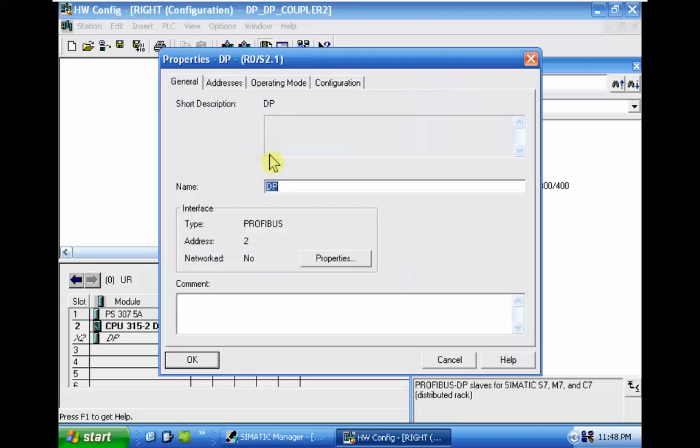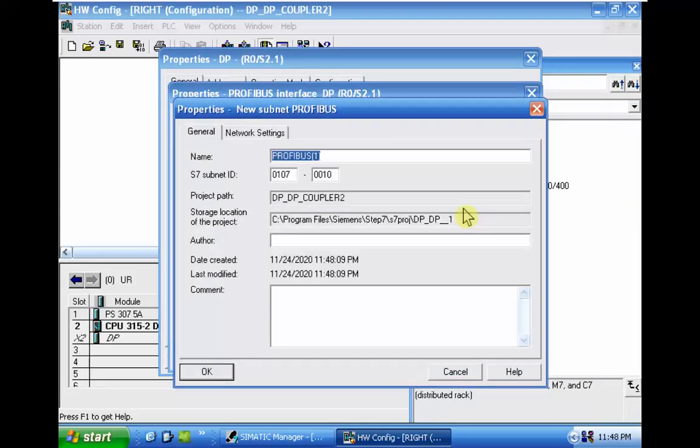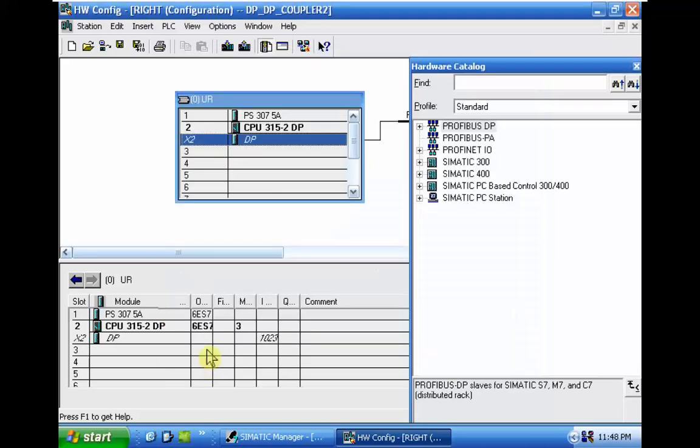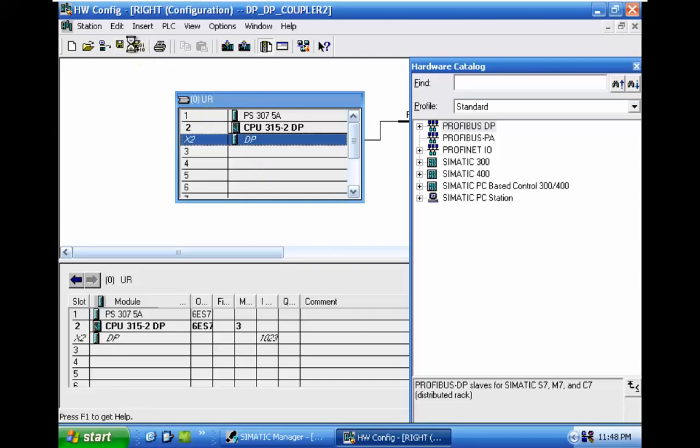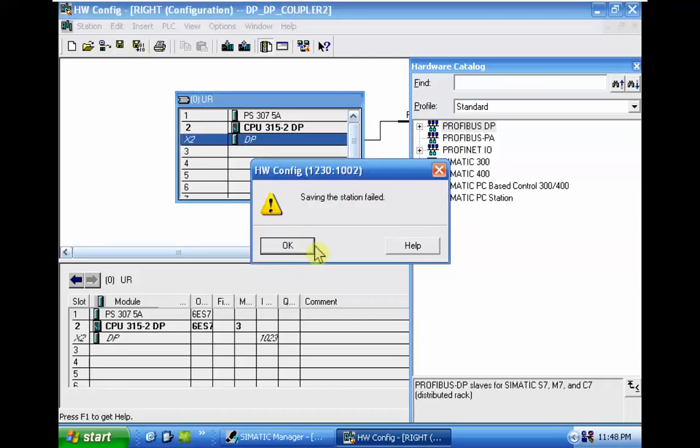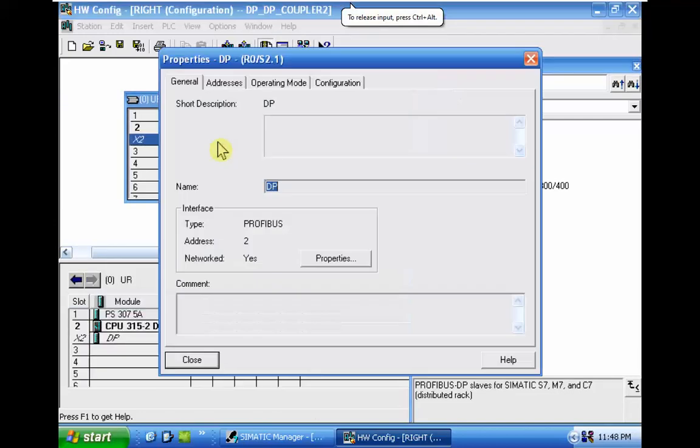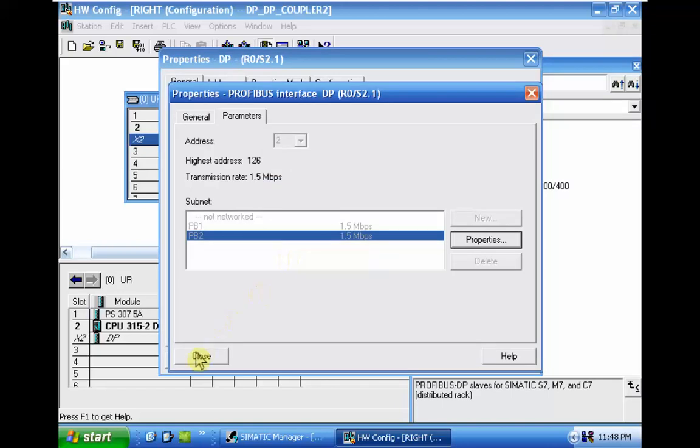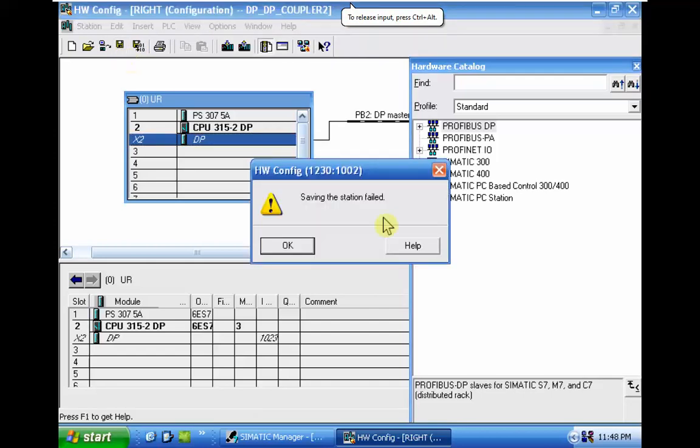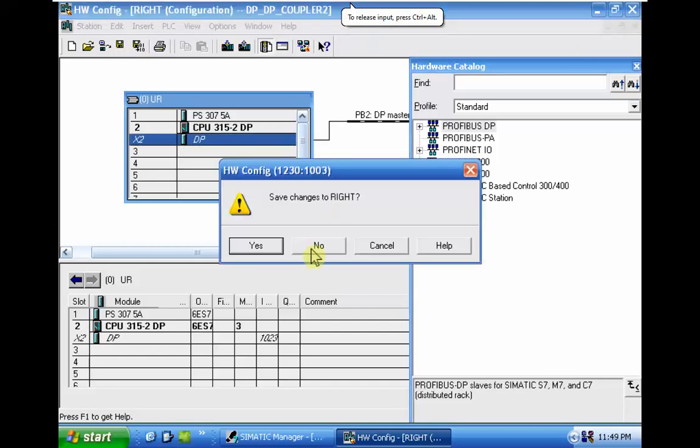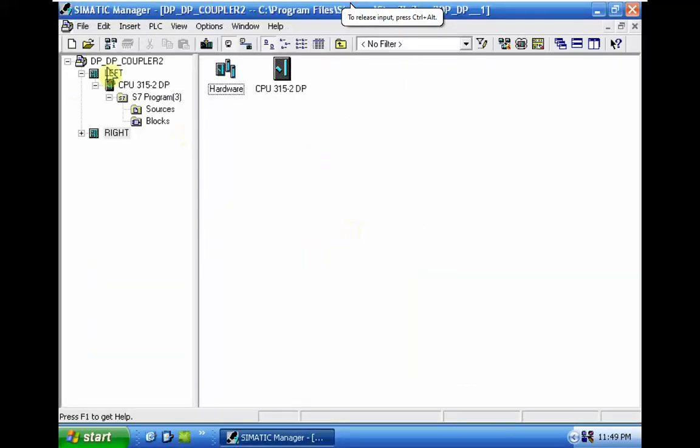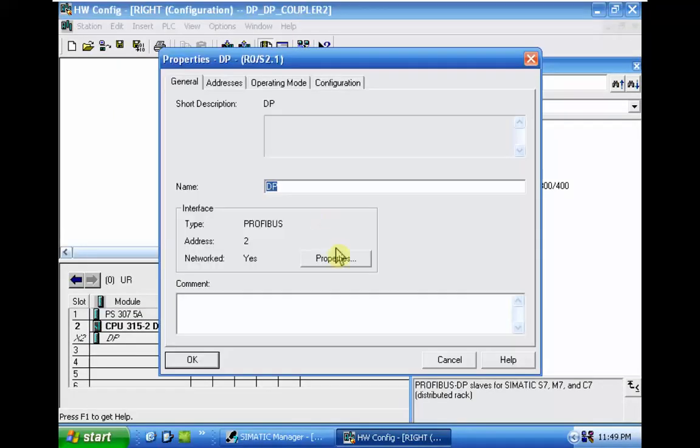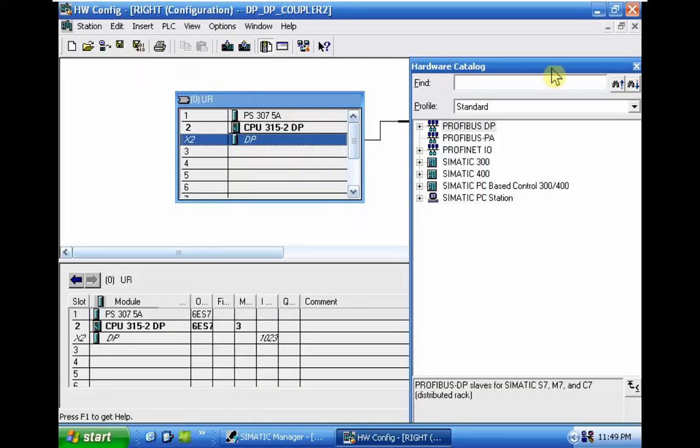In the DP we should create a new DP network because in DP-DP coupler we should have two Profibus DP networks with different physical media, different baud rate and everything. So we have two different DP networks. Let me close the DP master. Now let me check again the PB2. We are PB2 and now it's possible to save and compile.